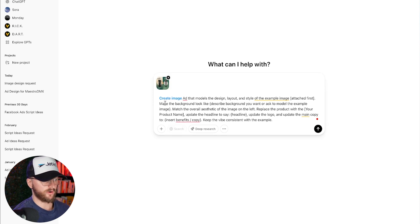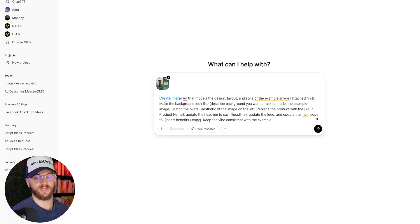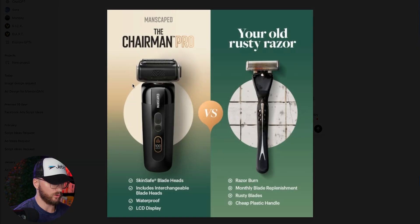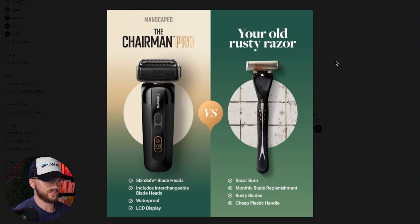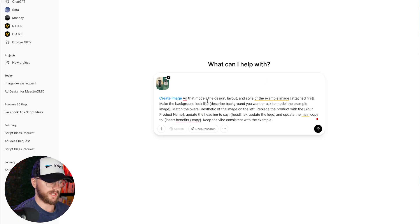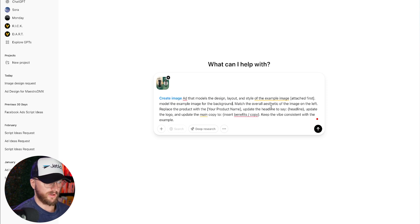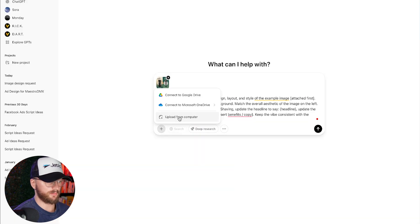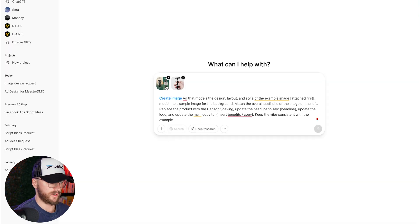If you want to change the background to match your product, you can do that. In this case, I like the background already — it's gold with black — so I'll leave the background and just say 'model for the background.' I'll say: 'Match the overall setup of the image on the left. Replace the product with Henson Shaving.' I also upload the actual product image we want the ad to be created for, so now I have both images in there.